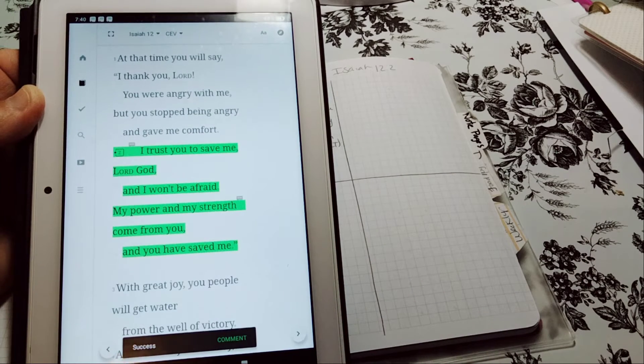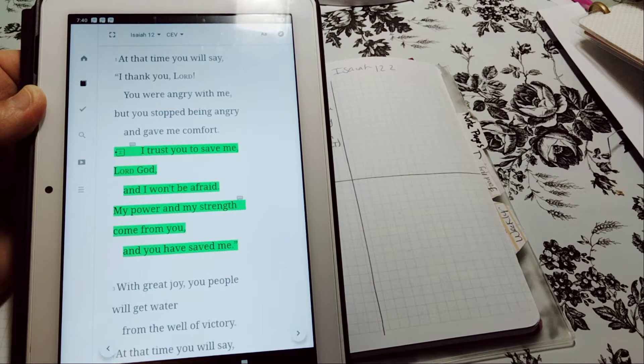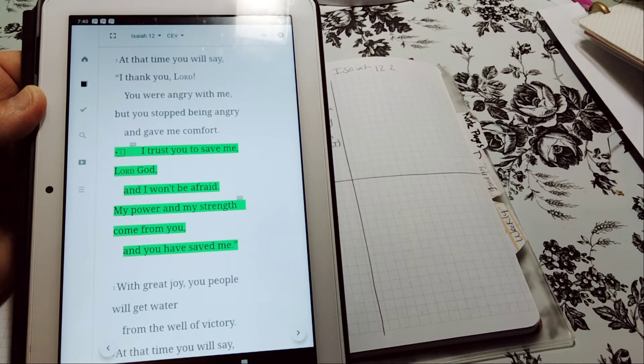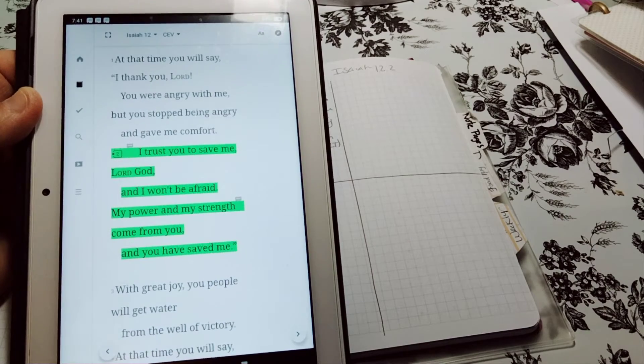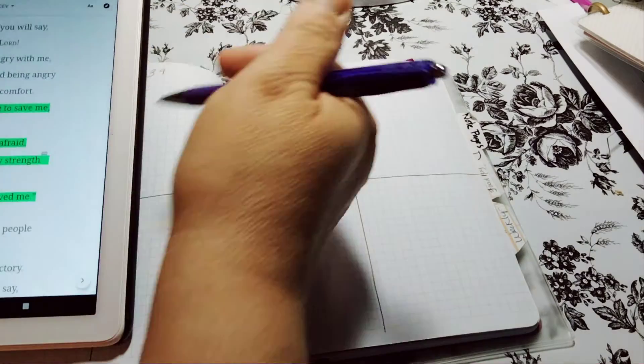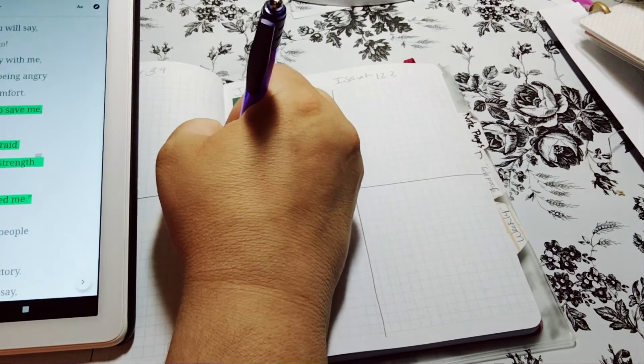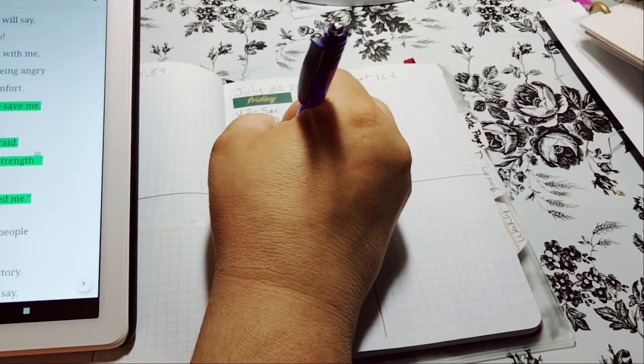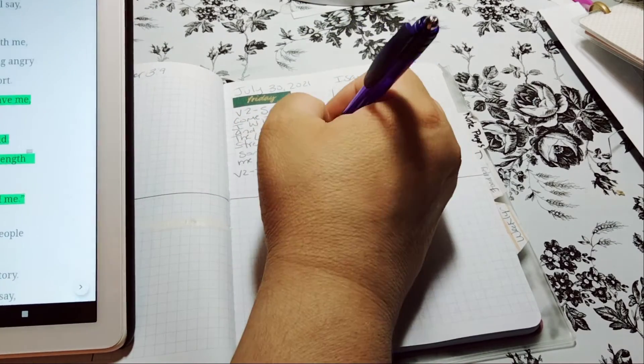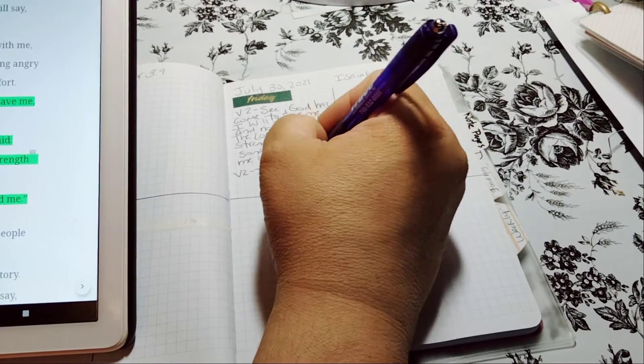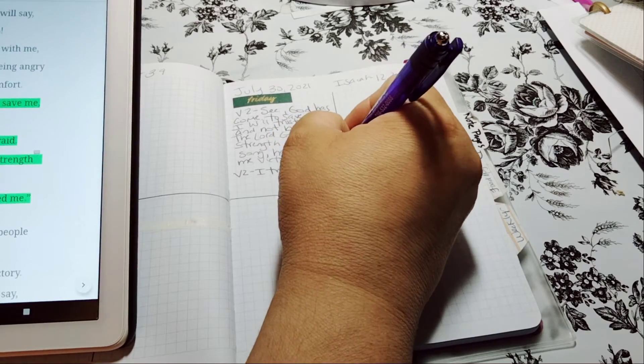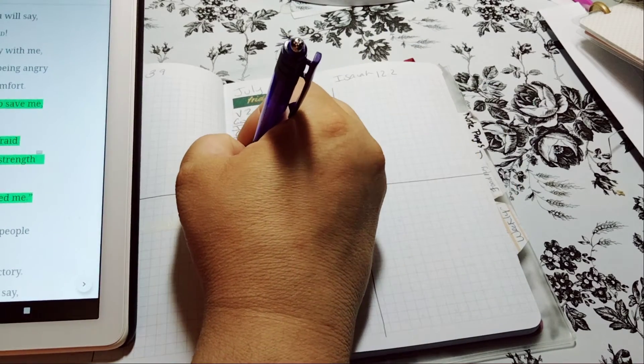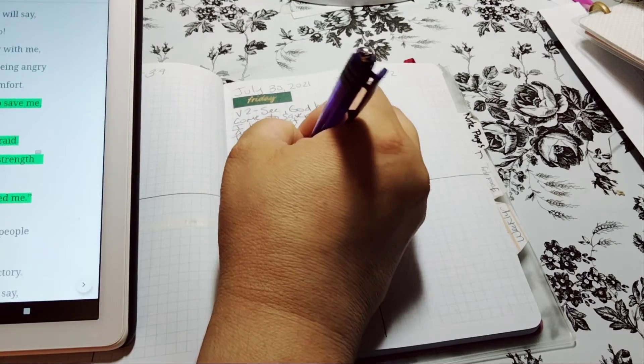I trust you to save me, Lord God. And I won't be afraid. My power and my strength come from you. And you have saved me. So you can see it's a little different. I think I could probably fit that one. Let's do this one. You can see where the difference is in this one compared, this is the CEV, compared to the NLT. But it's basically saying the same thing, just in different words. Hopefully I have room. I'm going to have to write small.